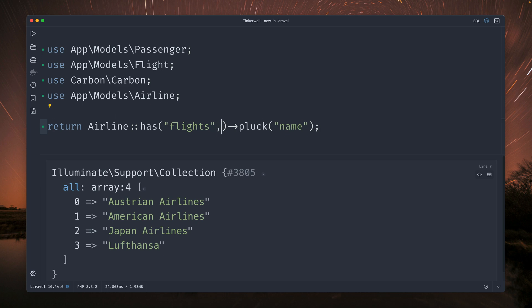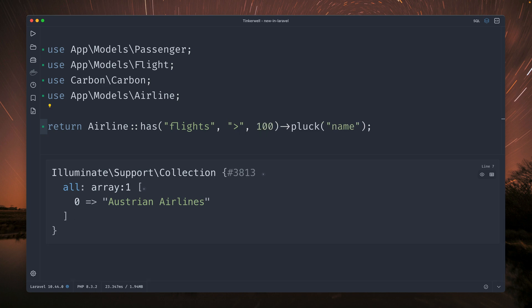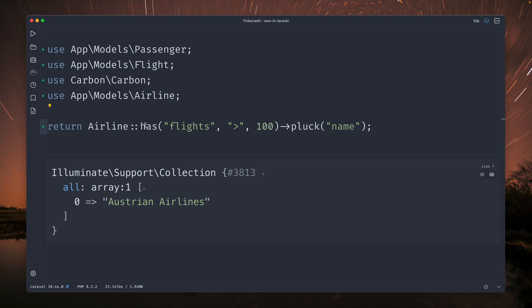All right but here we can also do more. We can also say we only want airlines where they have at least 100 flights. And you can see only Austrian Airlines has 100 flights. But here we are limited to just the count of flights but not like columns on the flight model itself.